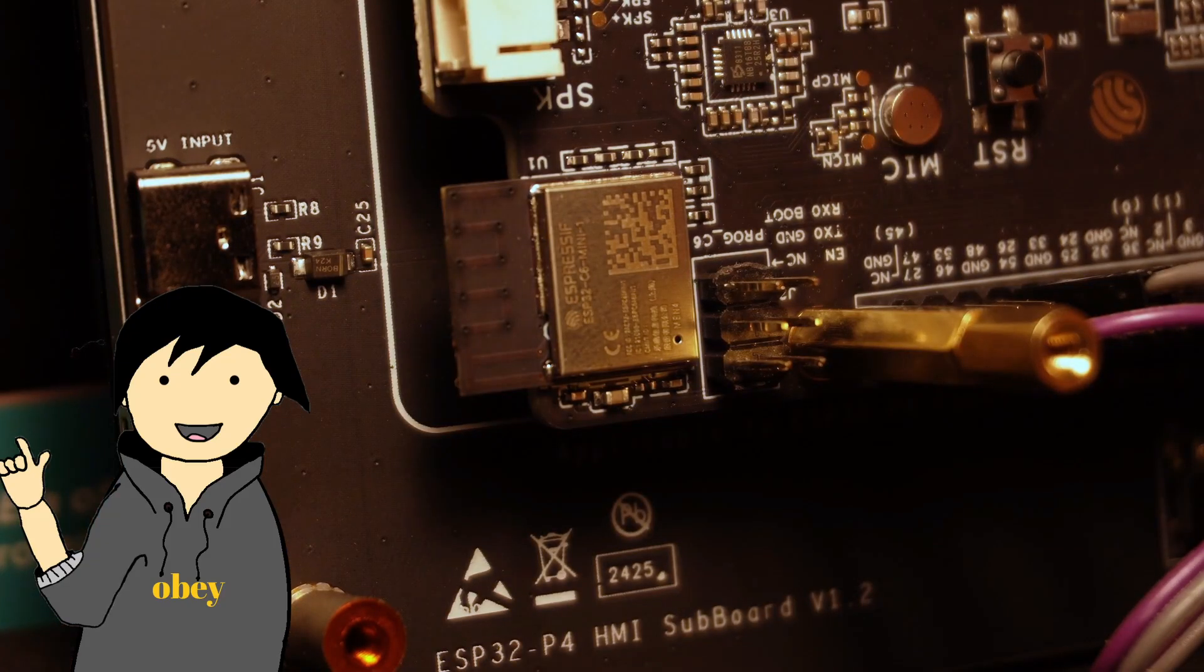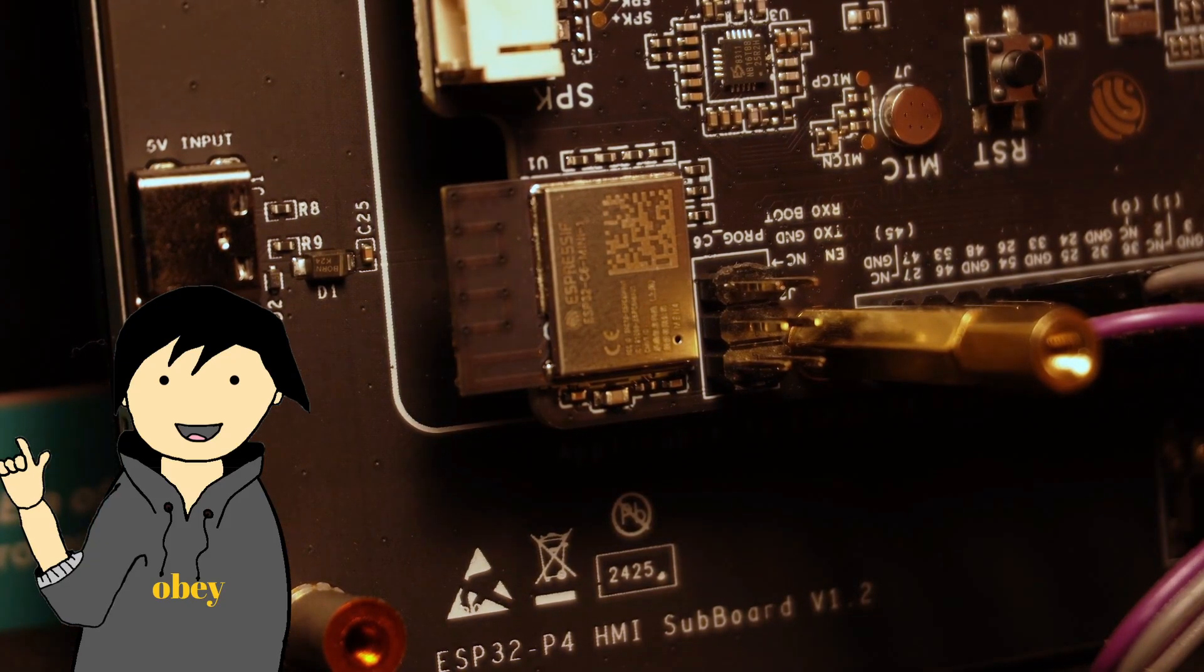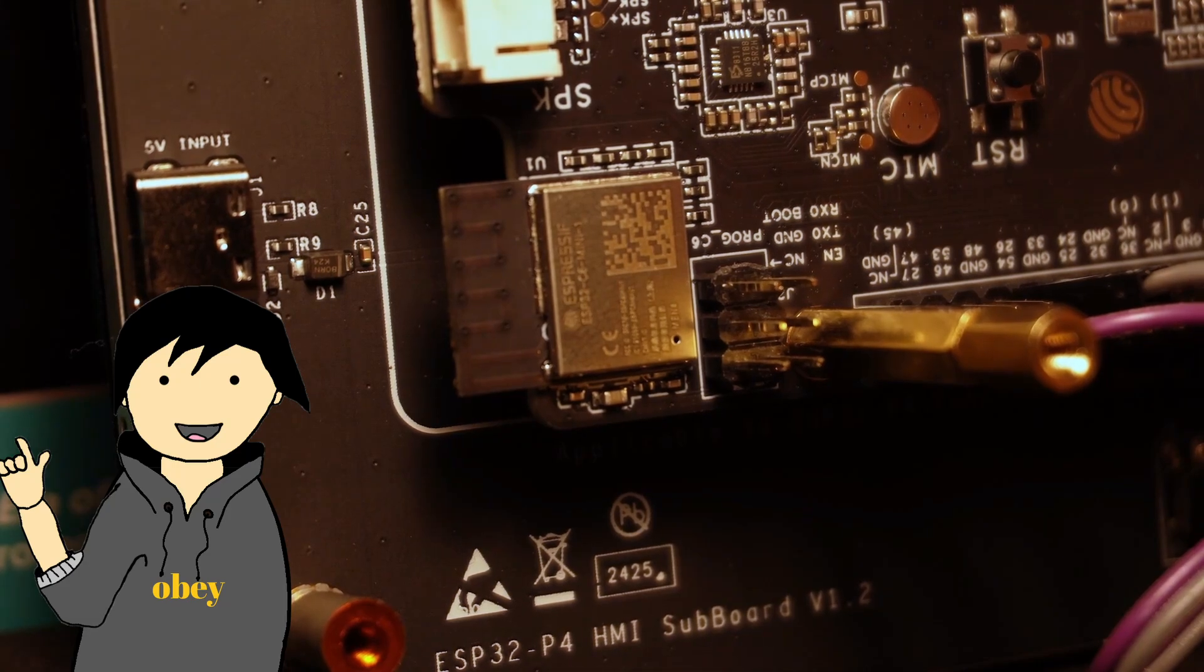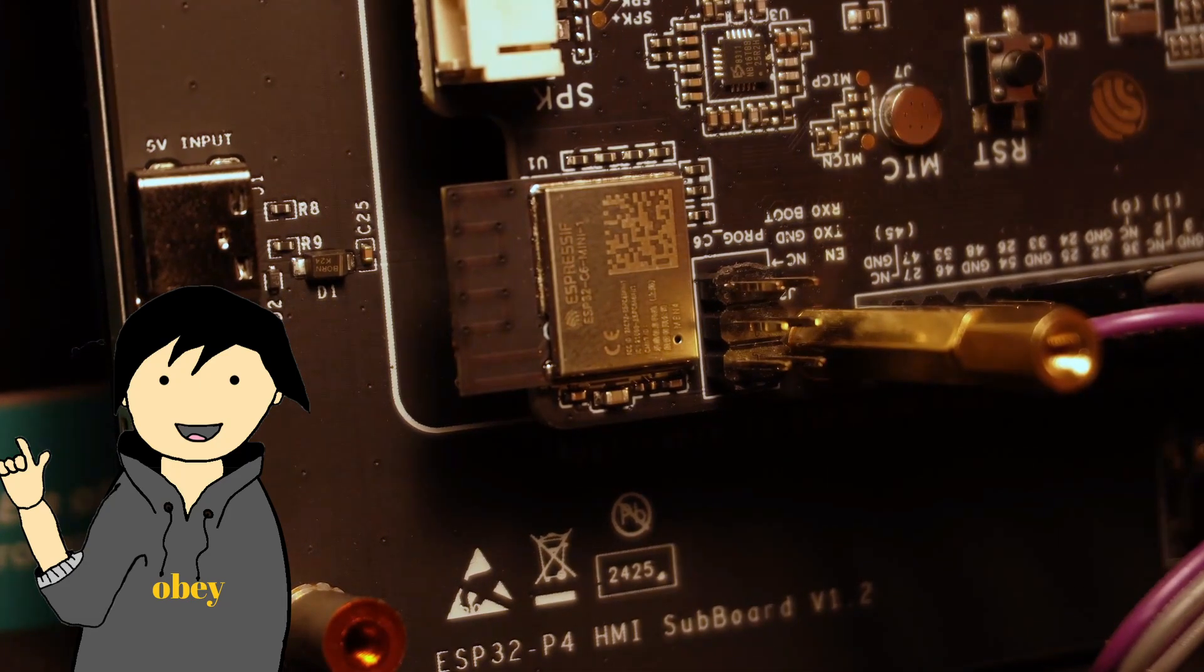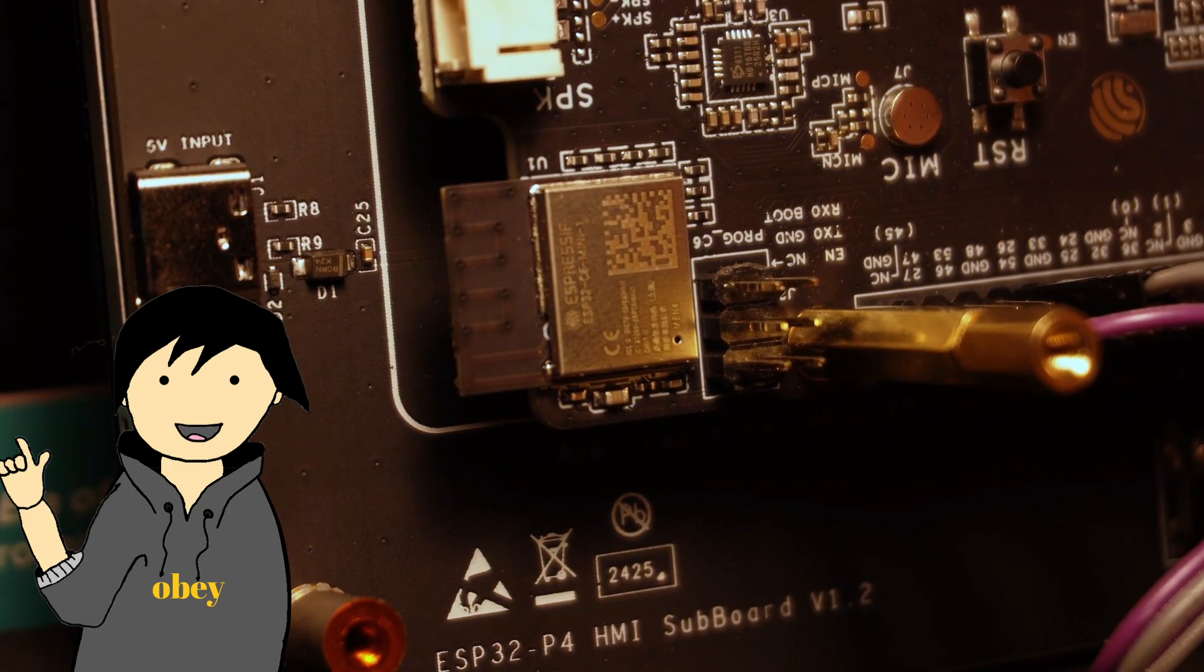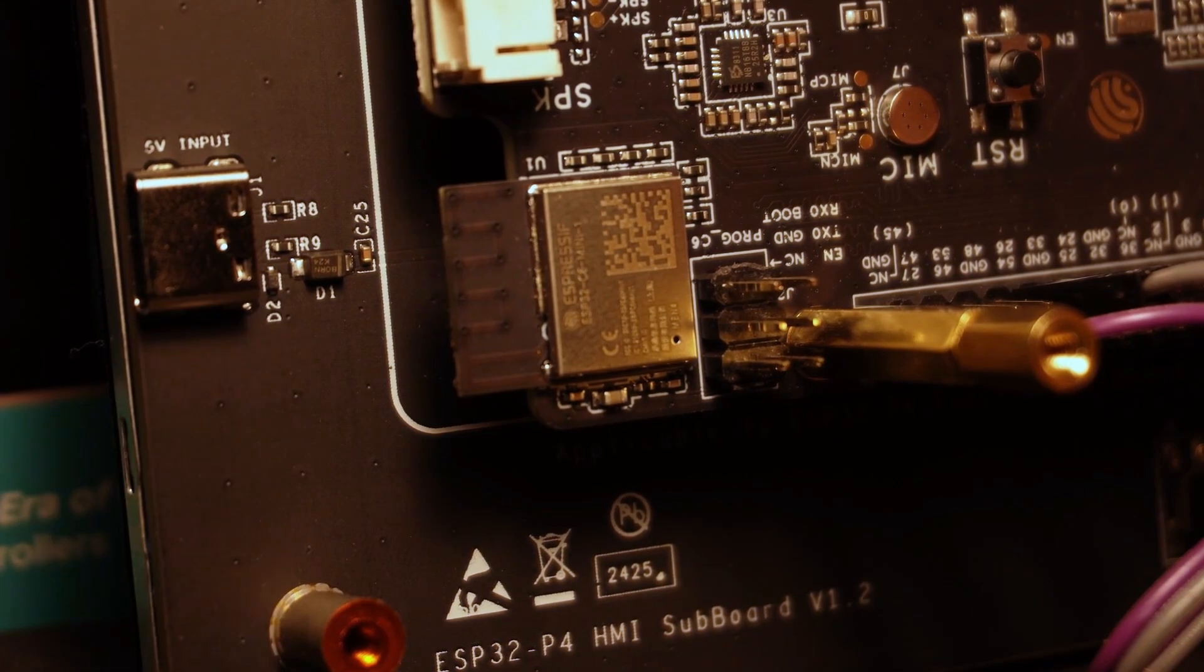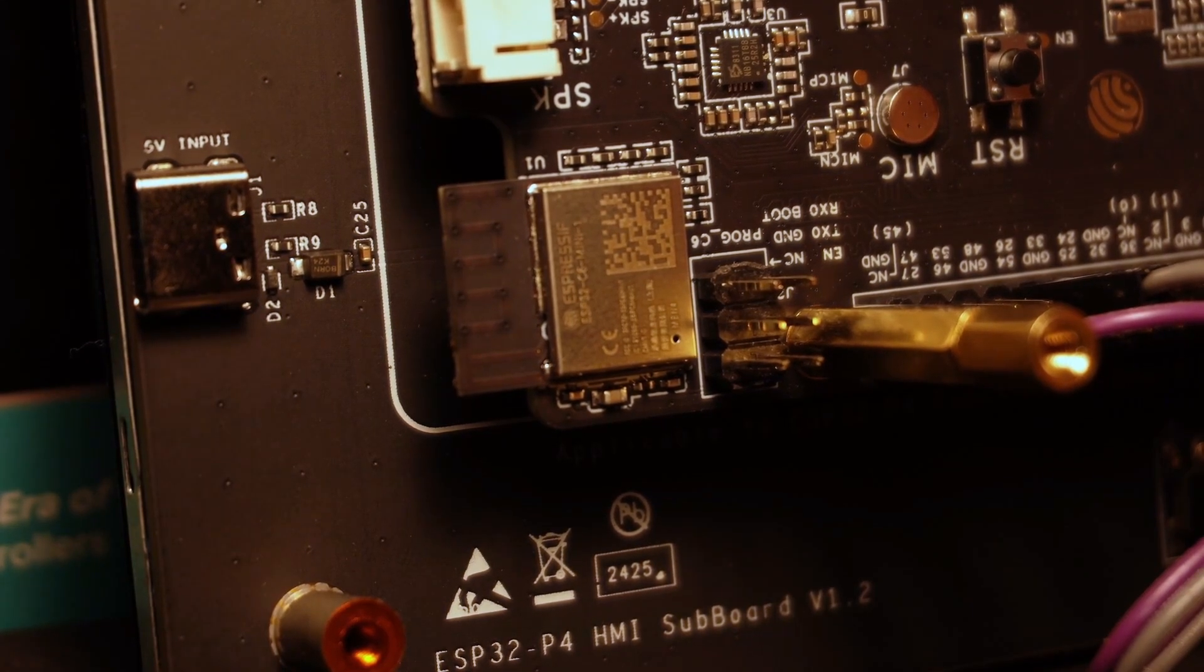The ESP32-P4 does not have WiFi or BLE on chip, so this board comes with an ESP32-C6 interfaced with the ESP32-P4 through SDIO, which is nice to have.